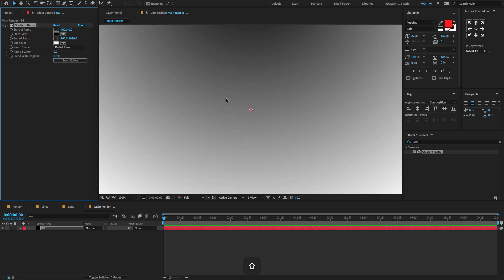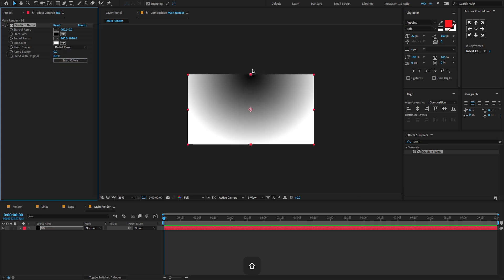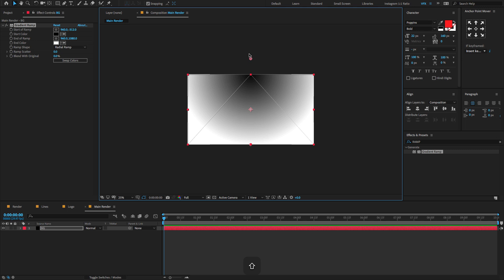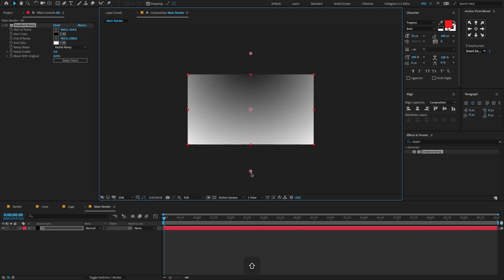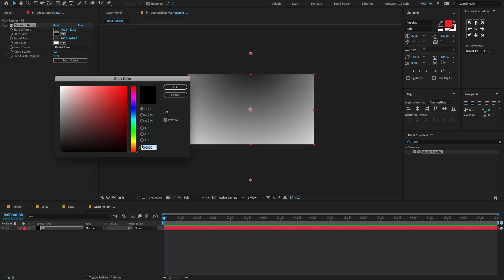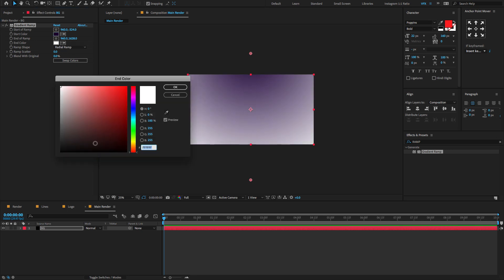Now change the ramp shape from Linear to Radial Ramp. If you don't find the points, make sure to select the Gradient Ramp effect and change the points to something like this. Now you can change the start color to a very dark purple, and also change the end color to black.